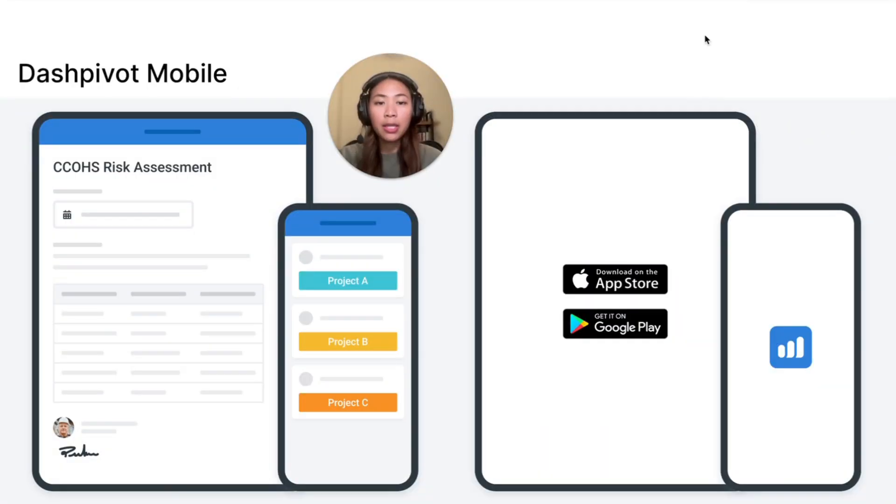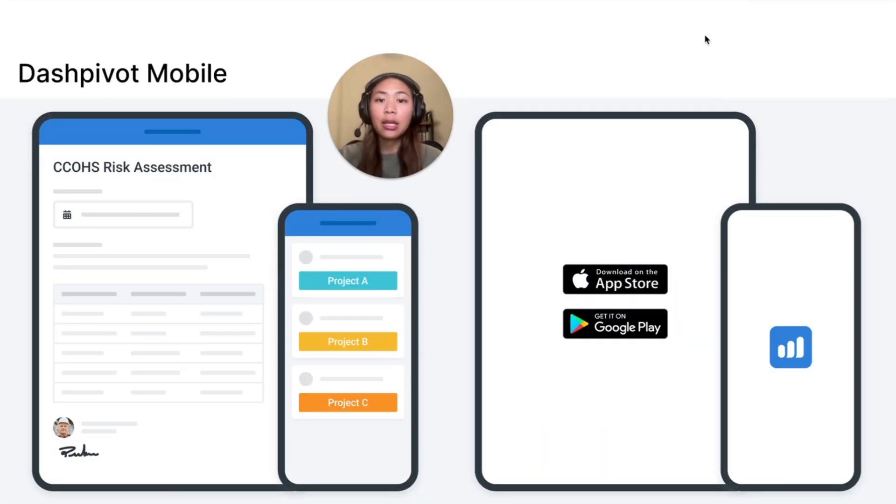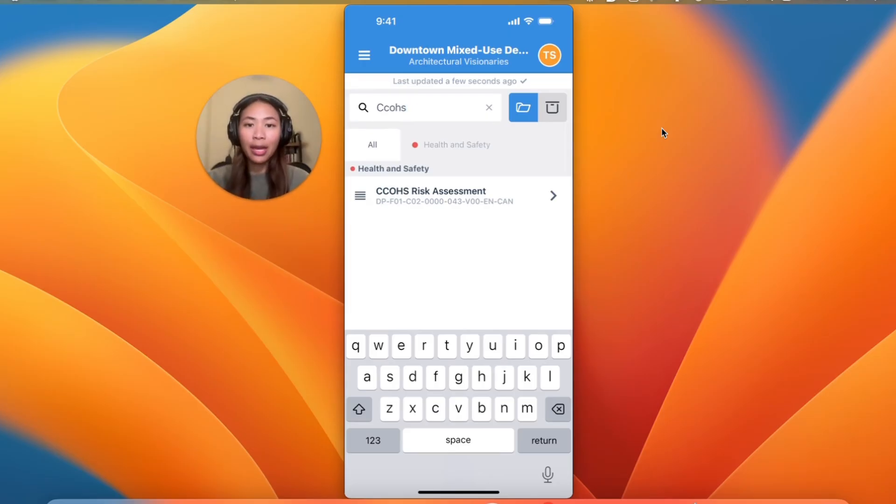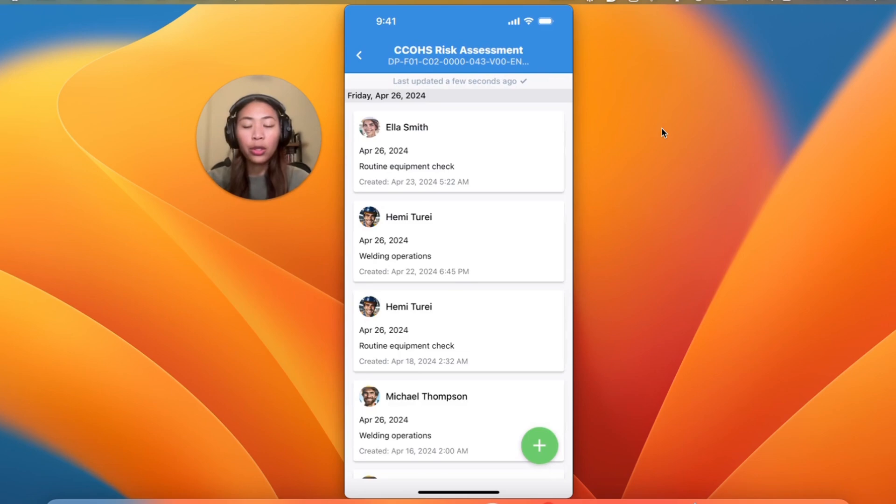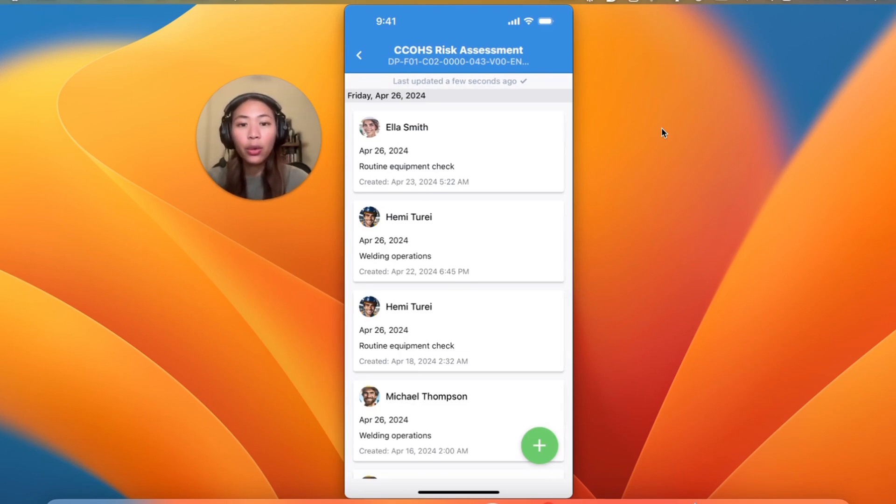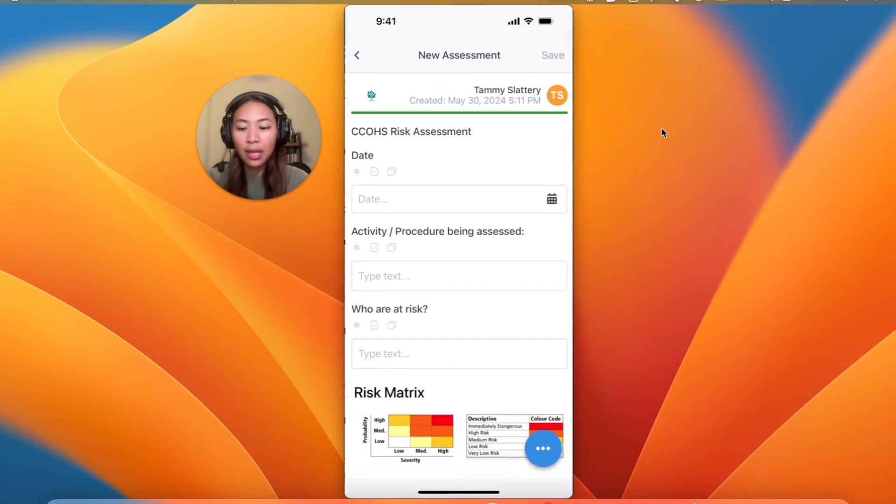Risk assessments can also be created and submitted using our mobile application, the Dashpivot app. On the app, form access and creation are simple. You can continue on from what you created previously within the folders you have access to, or you can create a new one using that plus icon.